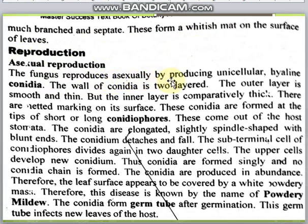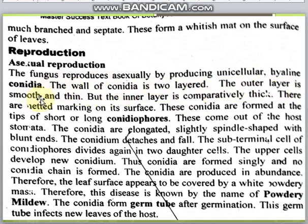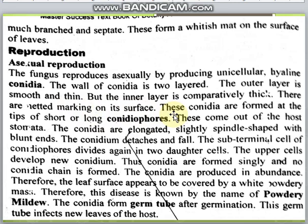For asexual reproduction, the fungus reproduces asexually by producing unicellular hyaline conidia. The cell wall of conidia is made in two layers: the outer layer is smooth and thin, and the inner layer is relatively thick with netted markings on its surface.